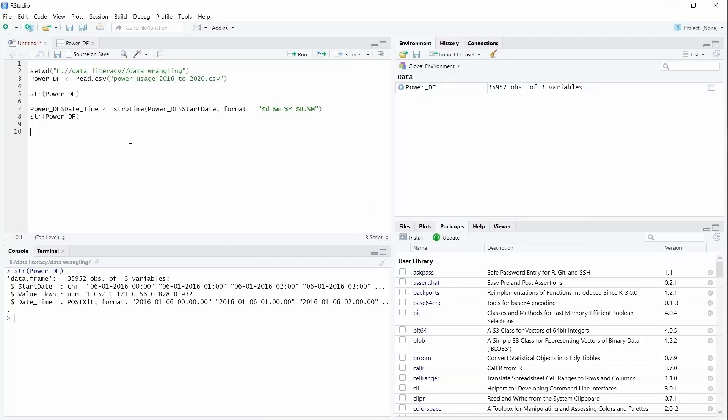Now a new column with type date-time is created. We can extract information using this column, like the day, month and year of the date, month name, weekdays, etc. Let's do that.